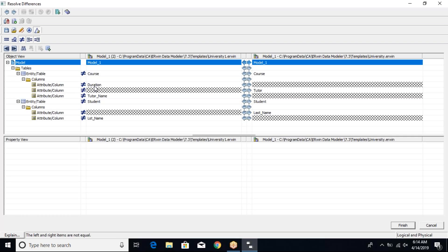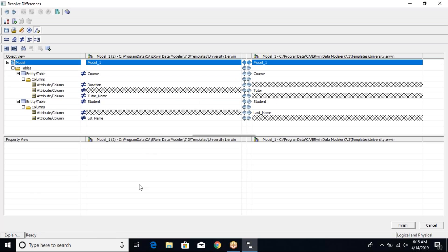Looking at the course entity differences: there's a column called 'duration' which is not available in the right model — so this is a new column. There's also 'tutor', which is not available in the left model, and 'tutor_name' is not available in the right model either. These are the differences — two columns present in the left model but not in the right, and one column present in the right but not in the left.